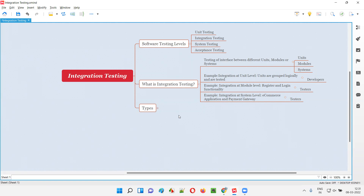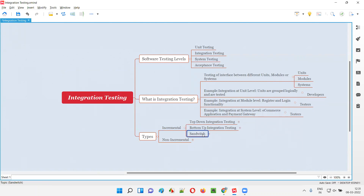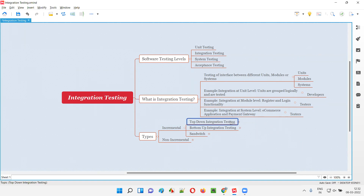There are different types of integration testing — incremental and non-incremental. Incremental means step-by-step, the size keeps growing over time. Under incremental, there are three integration testing approaches: the first is the top-down integration testing approach.